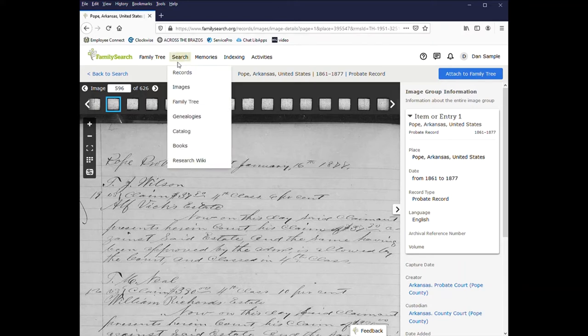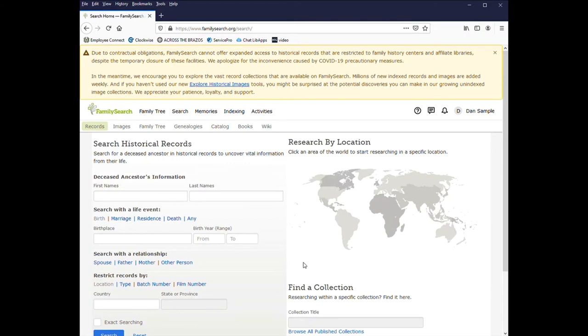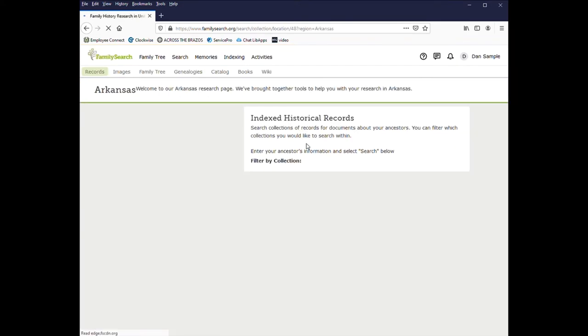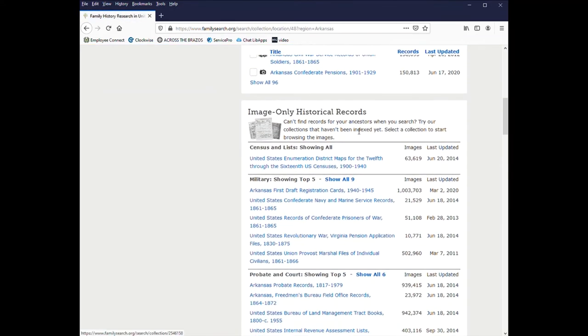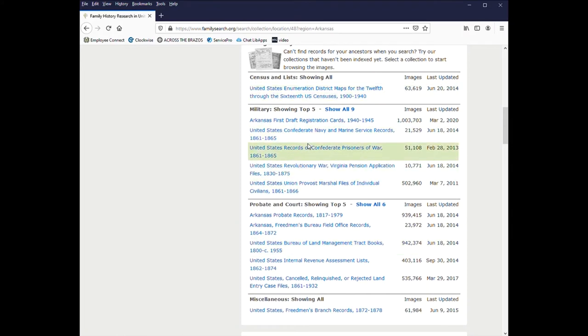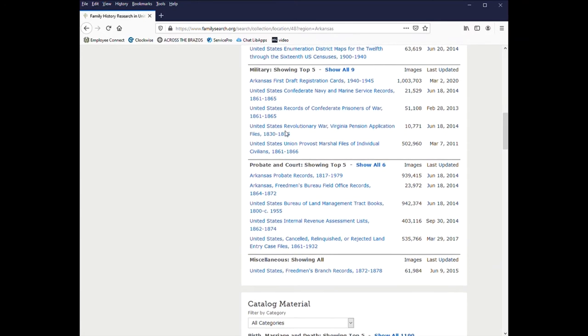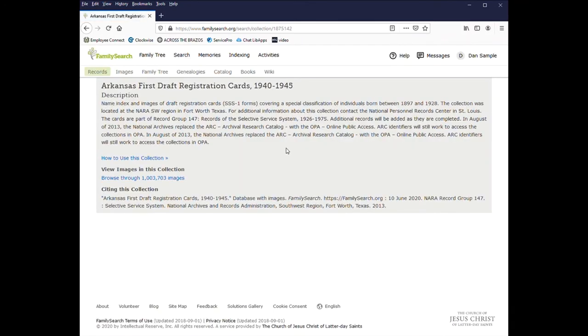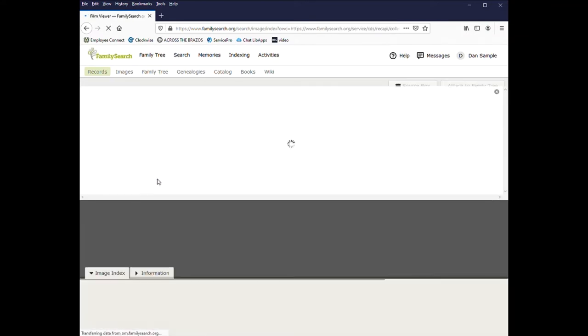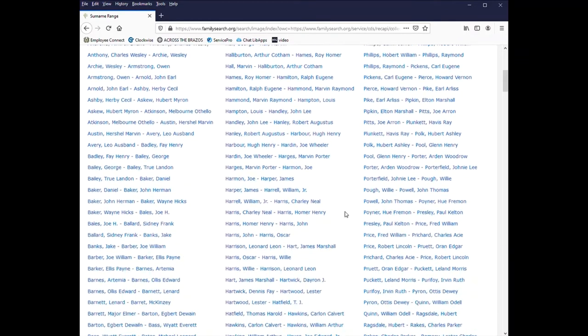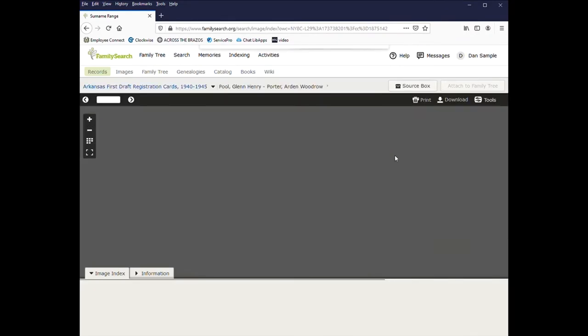Another way you can access these records is if you go by location and scroll down and search image only historical records. And you can browse through them. And again, Arkansas probate records. And then it's broken down alphabetically. And just click on the section you're looking for.